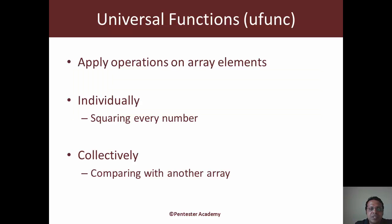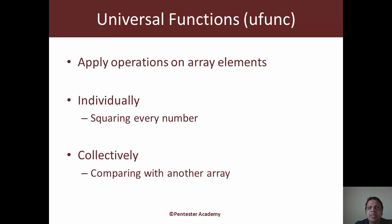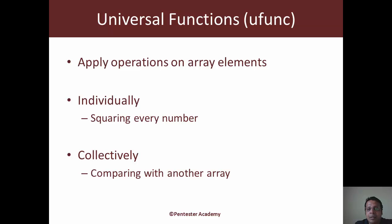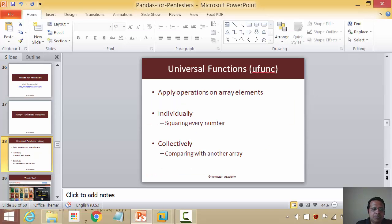So Universal Functions or Ufuncs as they are fondly called, allow us to apply operations on array elements. These can be applied individually, as an example squaring every element, or collectively as a group, as an example comparing with another array. So let's jump right in into the demo.